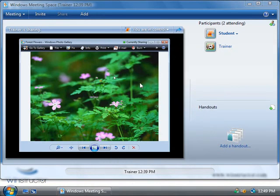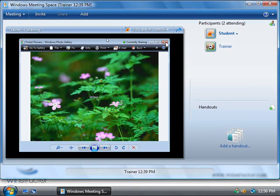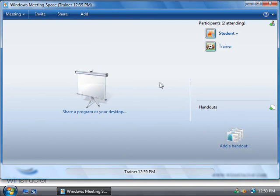Now one thing to be aware of is that if me as the student or the trainer happens to close this application, then the sharing will be terminated and that's because we only chose to share this one single application. So if me here as the student clicks on this little close icon over here, sharing has now been terminated. So if we wanted the student to be able to run right on our system and launch whatever they like, then we'll have to have chosen to share our desktop instead of a single application.